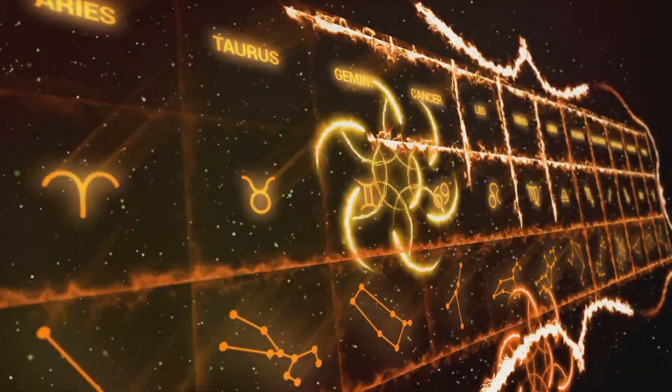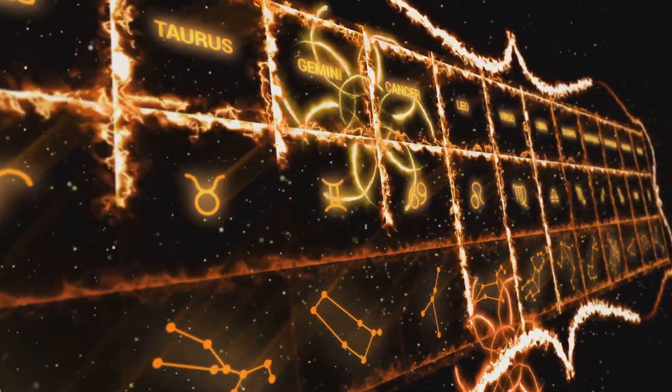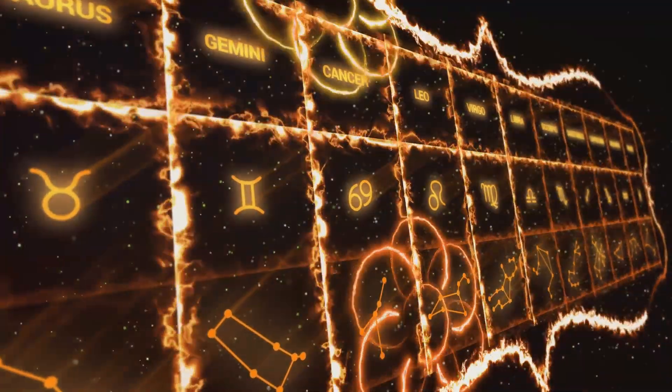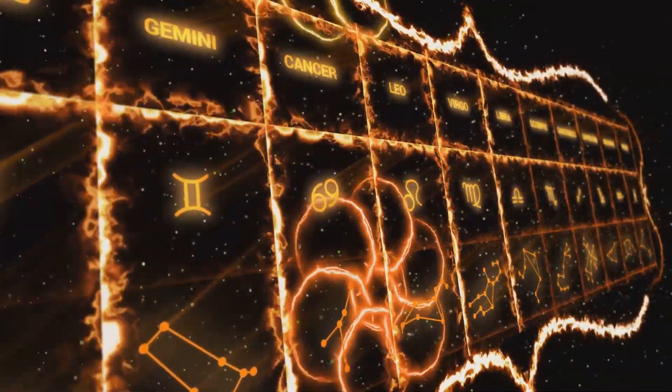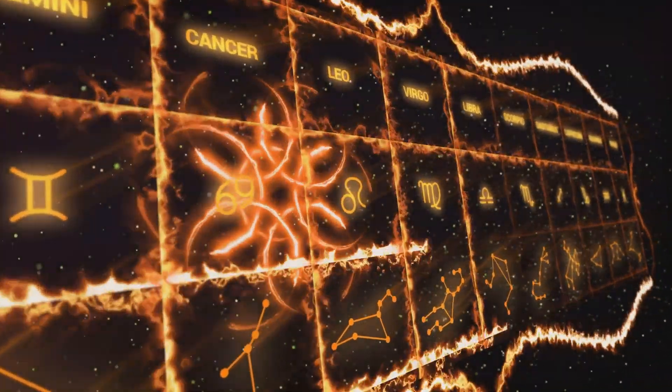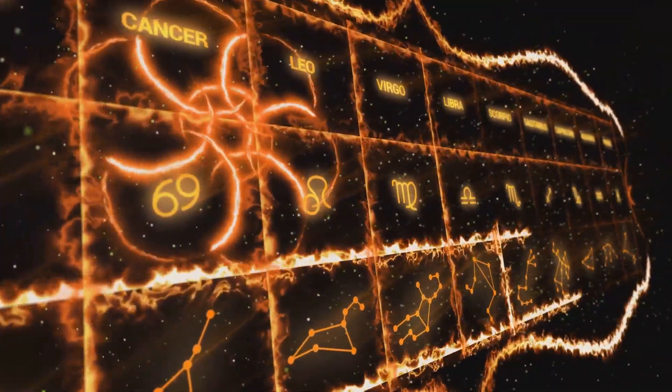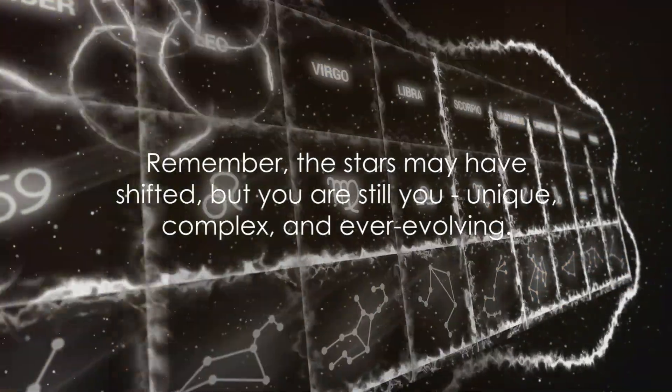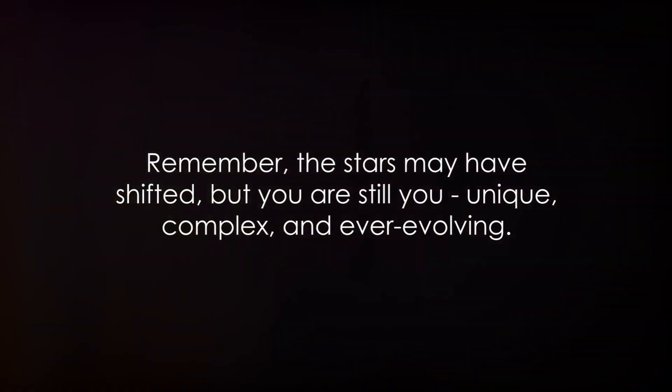As we close this cosmic journey, let's celebrate the fluidity of our identities, the dynamism of our universe, and our capacity for continual growth. Remember, the stars may have shifted, but you are still you: unique, complex, and ever evolving.